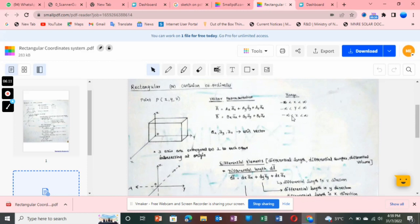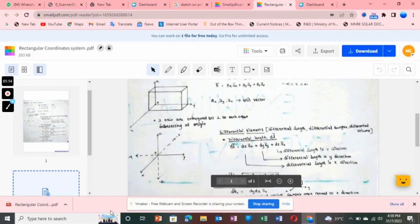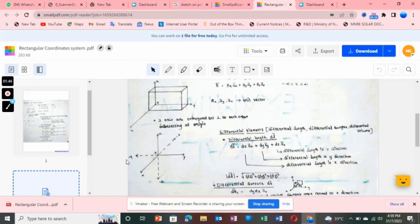The range of variables: x varies from minus infinity to plus infinity, and similarly y and z also vary from minus infinity to plus infinity. Here I am taking only positive coordinates, but for the x-axis there is also a negative x-axis. This is the positive x-axis and opposite to it is the negative x-axis. Similarly, this is the y-axis with the dotted lines representing the negative y-axis, and this is the z-axis with the opposite being minus z-axis.